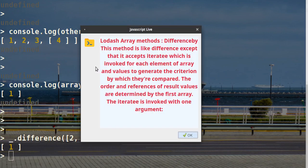Array methods: differenceBy. This method is like difference except that it accepts an iteratee, which is invoked for each element of the array and values to generate the criterion by which they're compared. The order and references of result values are determined by the first array. The iteratee is invoked with one argument.